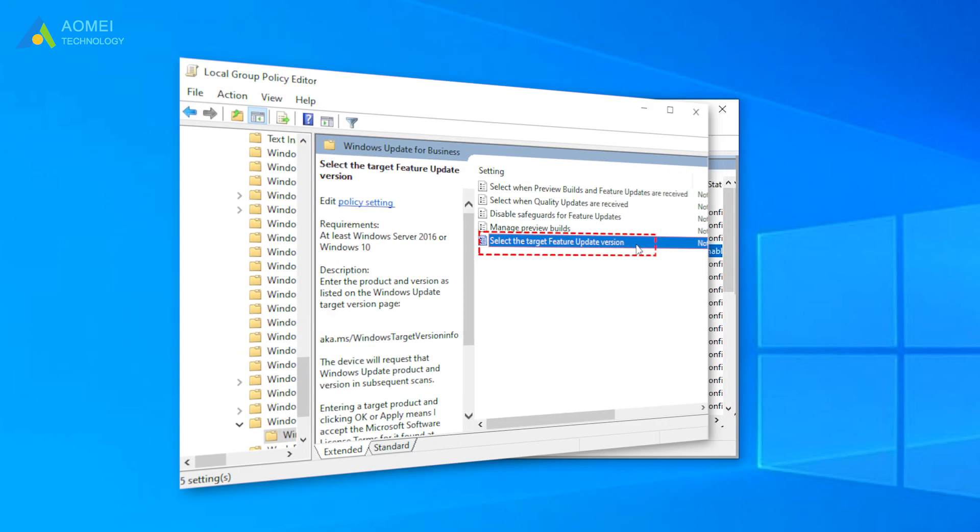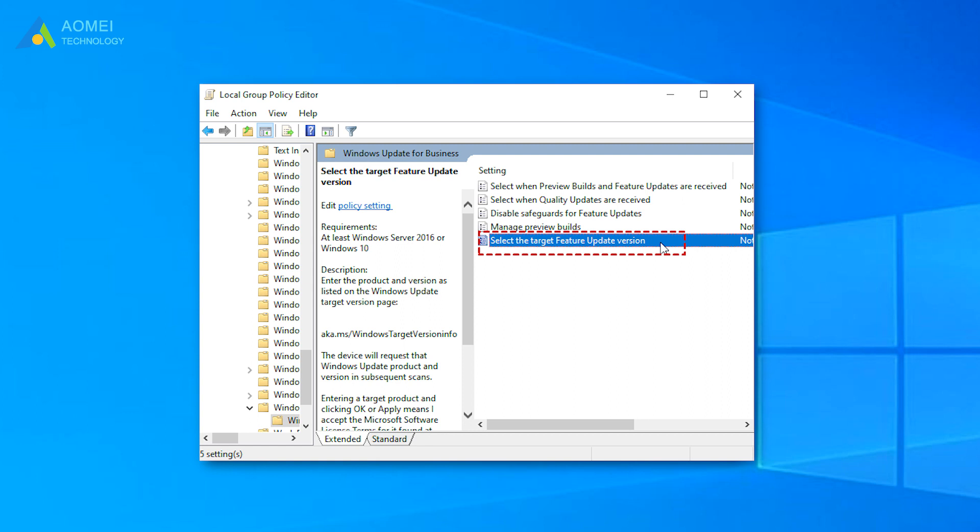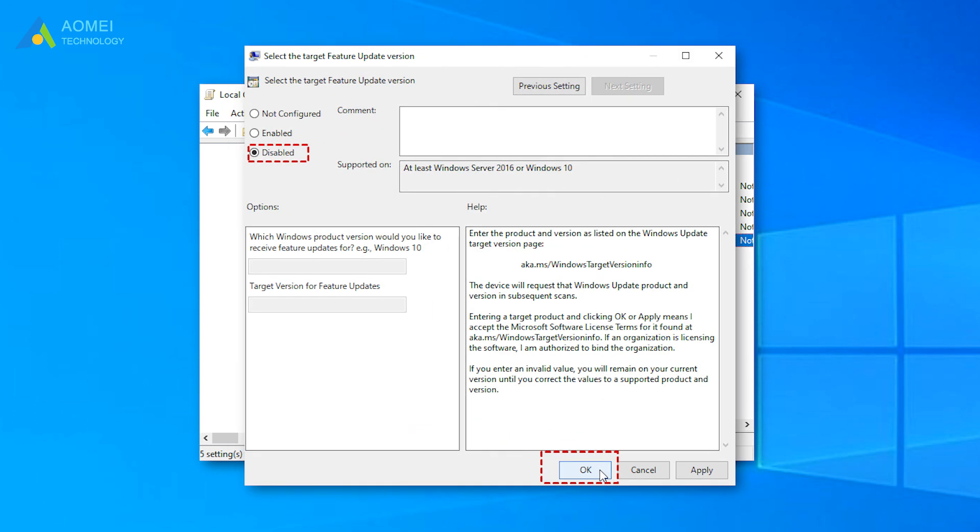Navigate to the following path and double-click Select target feature update version. And click Disable, then click OK. Then you can stop updating to Windows 11.